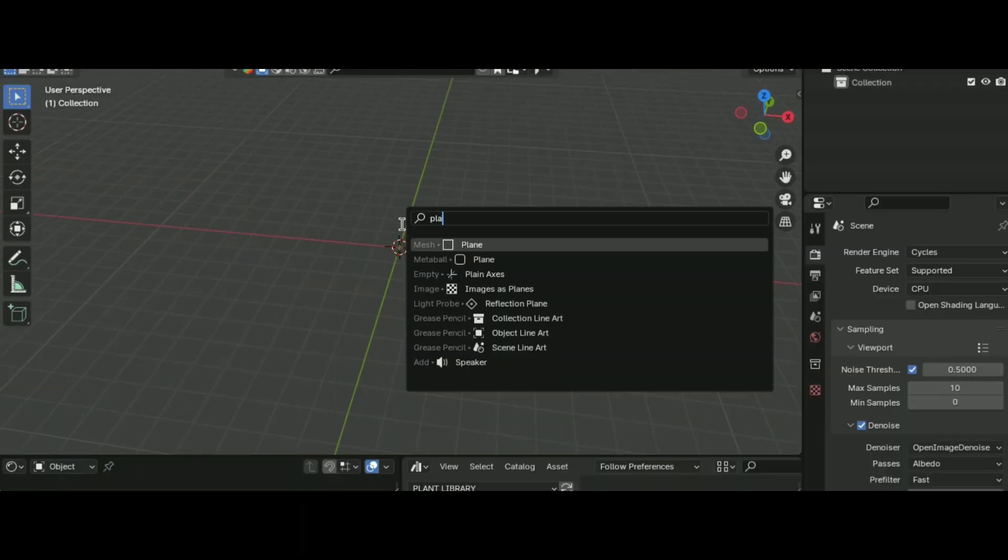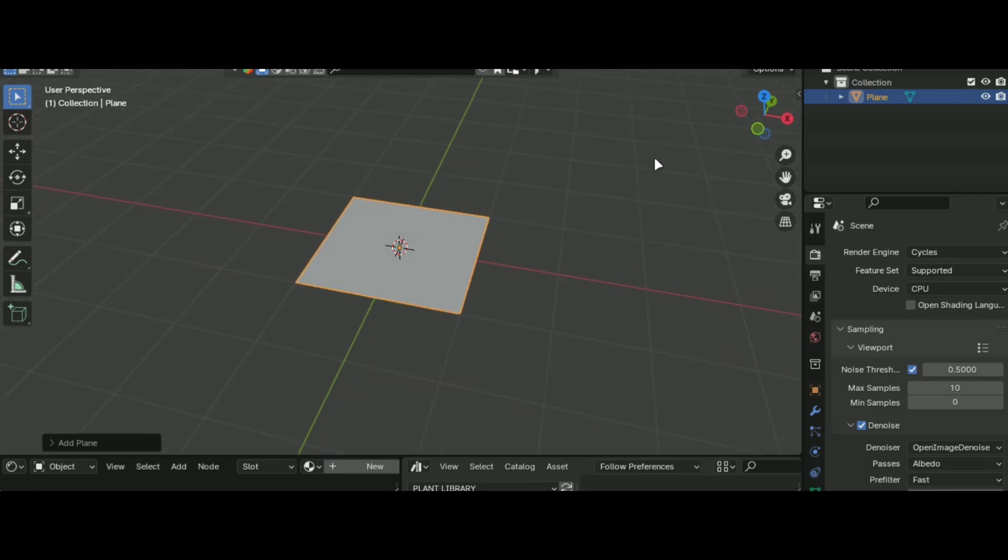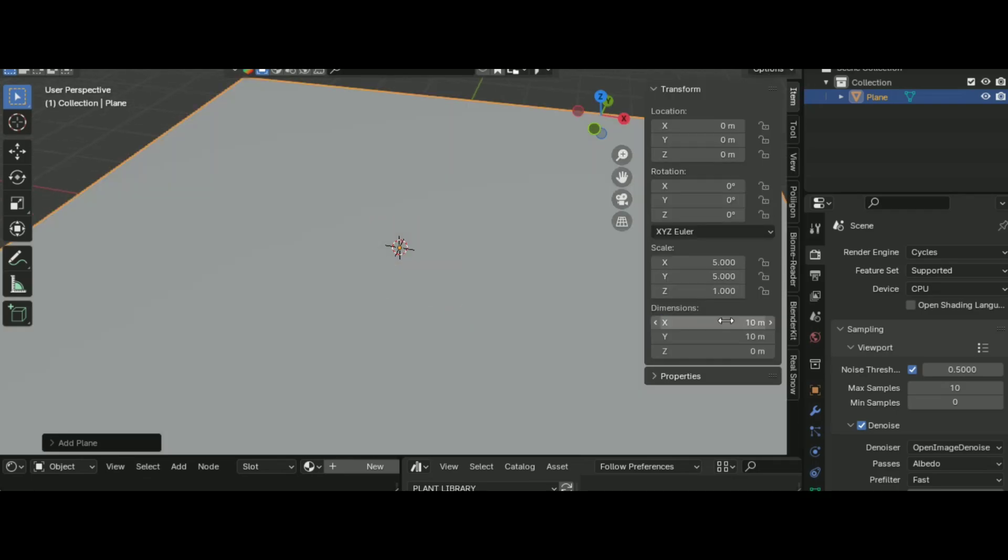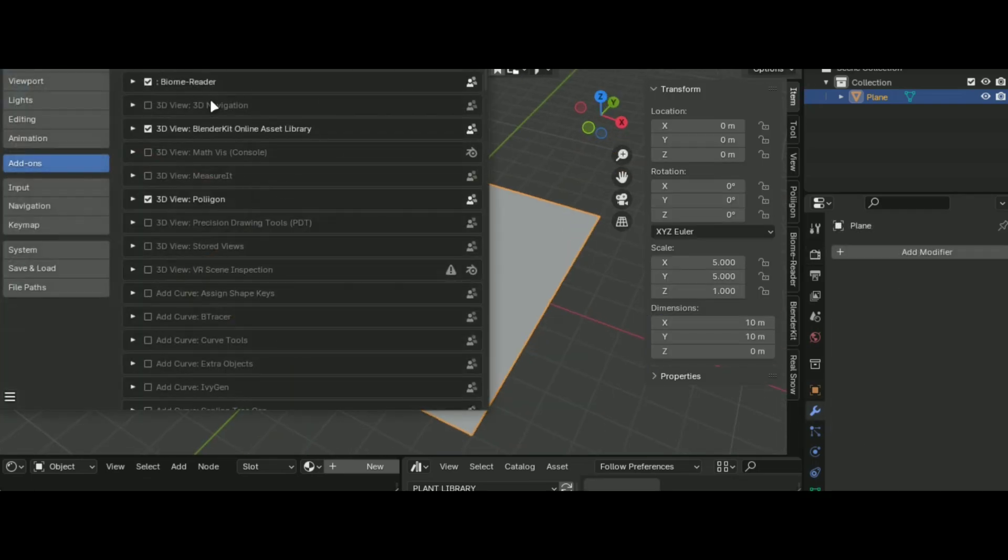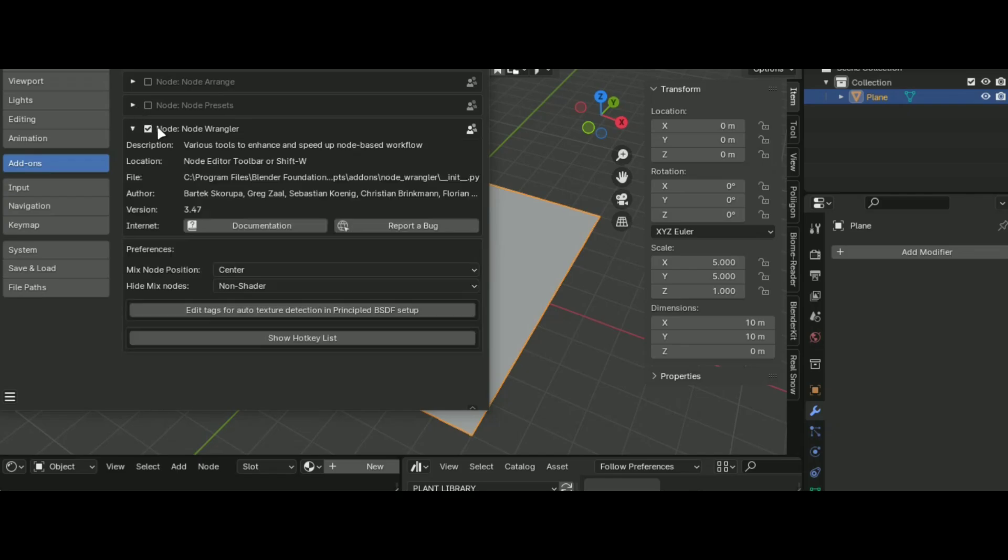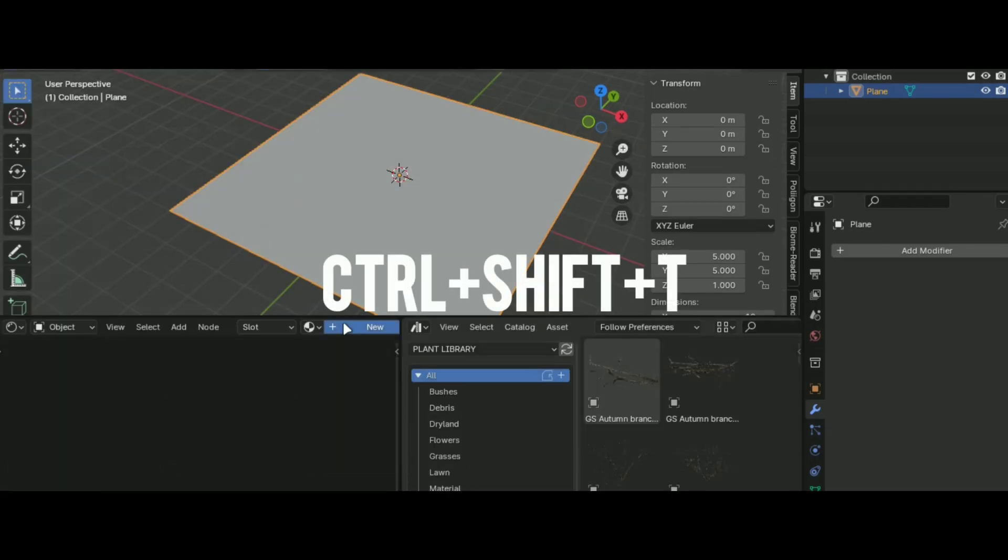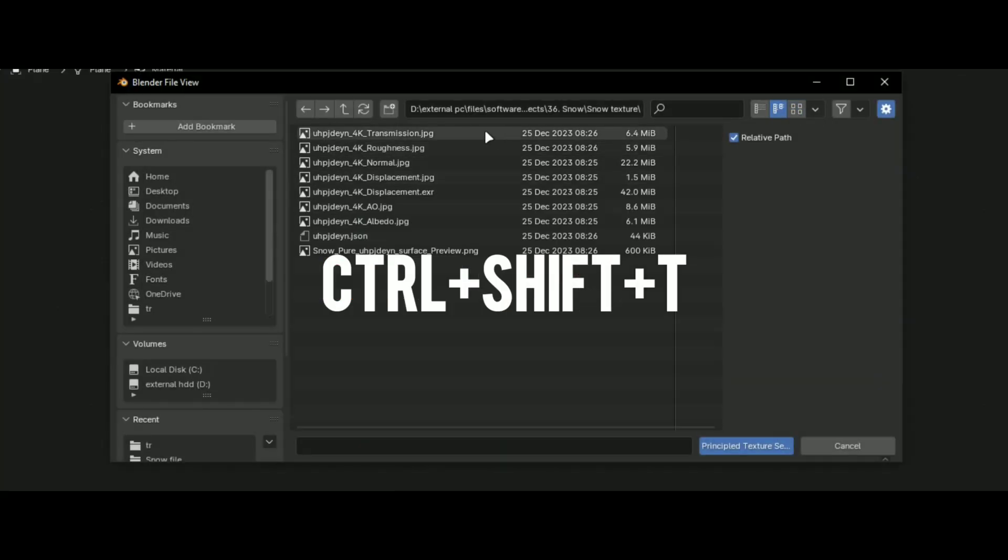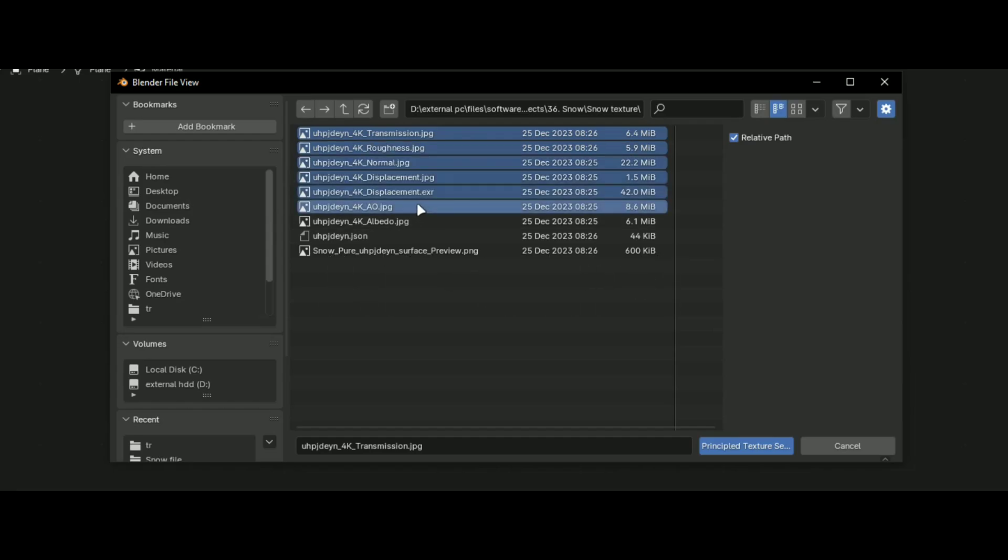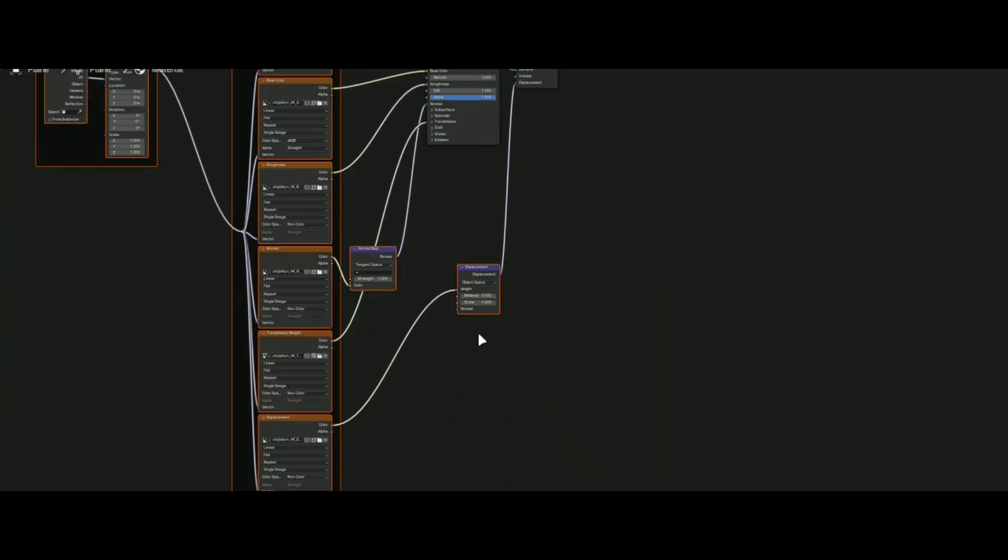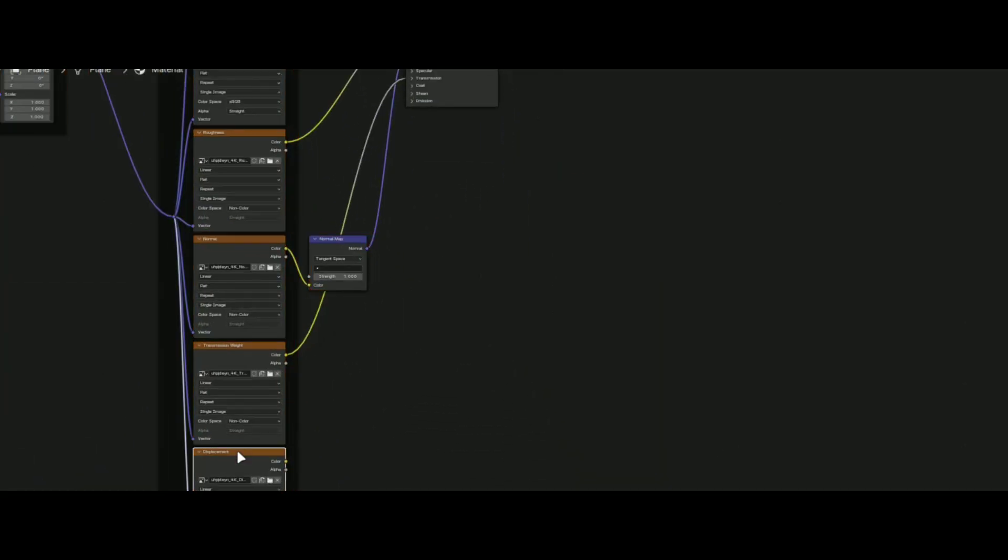Add a plane, copy my measurements for best results. Go into Preferences and enable Node Wrangler add-on, then go into the shader editor and press Ctrl plus Shift plus A and select these images. It will automatically set up the textures.